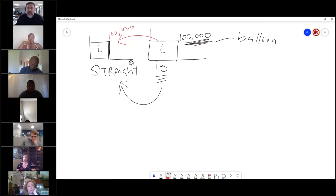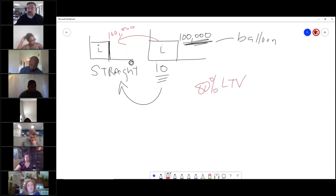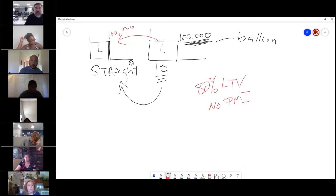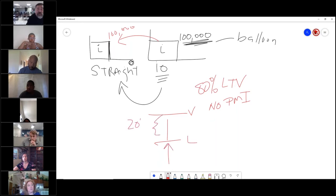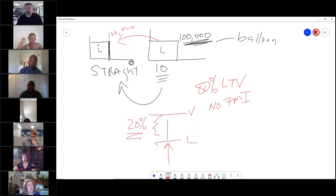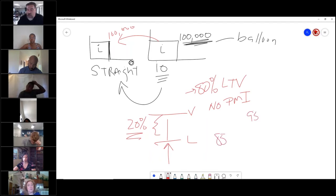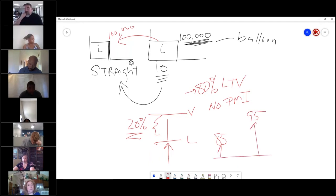A conventional loan is 80% loan-to-value with no PMI. There's the value, there's the loan amount, and there's your 20% equity - there's no mortgage insurance because you have equity. When you go above 80%, that's when PMI kicks in. Depending on how far above you go, the PMI amount increases - a little at 85%, more at 95%, and even more at 100% loan-to-value.